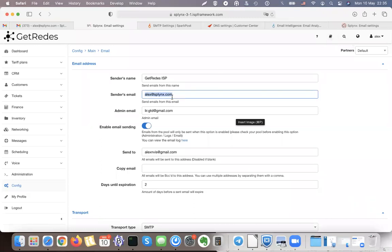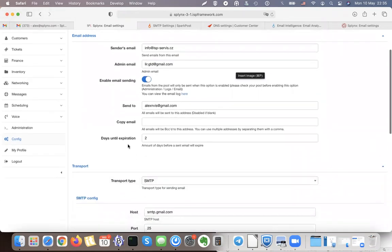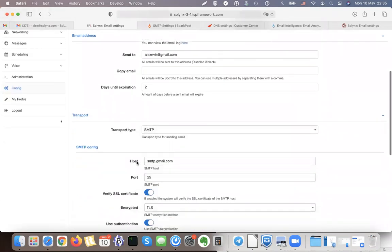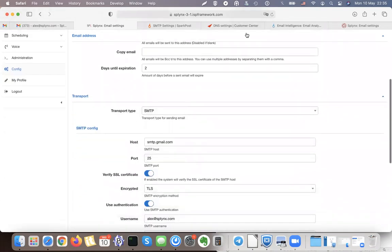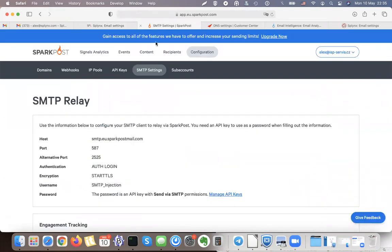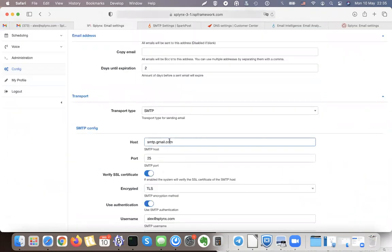Instead of setting up my Gmail accounts and everything, I will just use my configuration here of the SparkPost. Let's choose the sender email, can be for example info at SP service. I will enable email sending and then instead of this I need to use my SMTP settings of the SparkPost, and that will be the host, the port number.